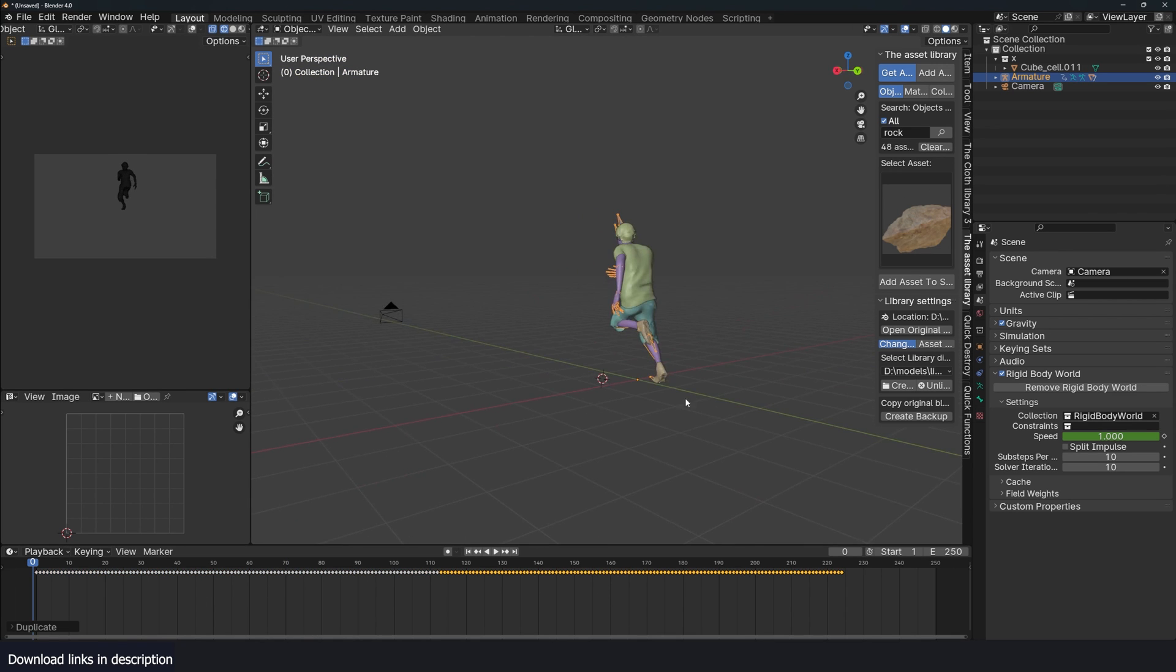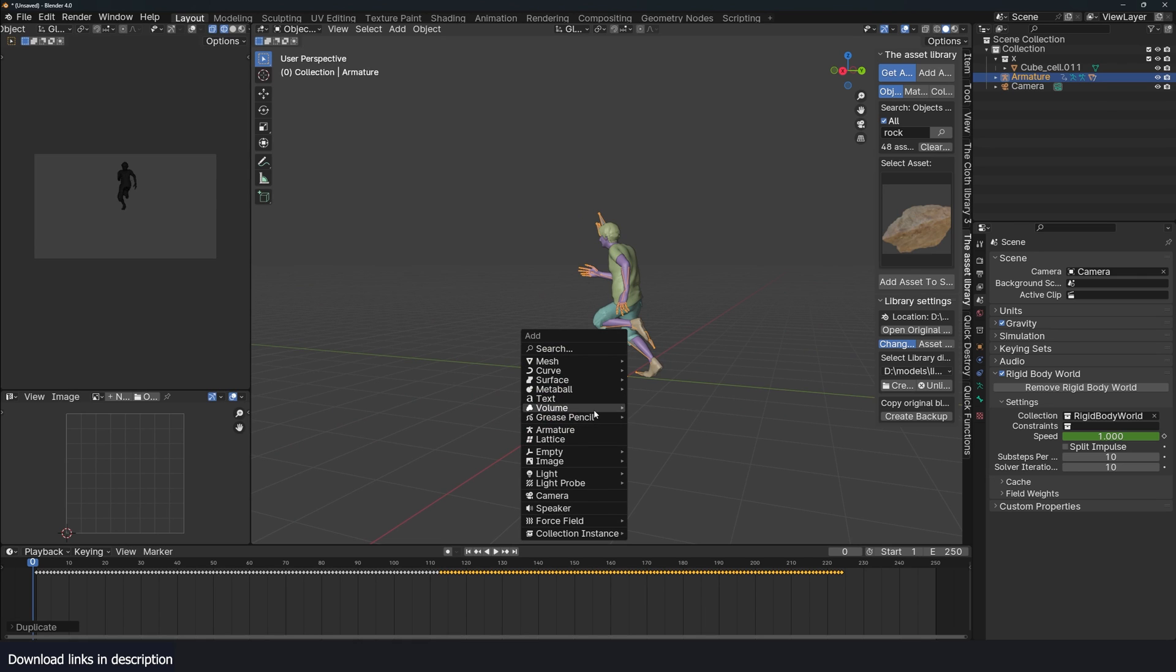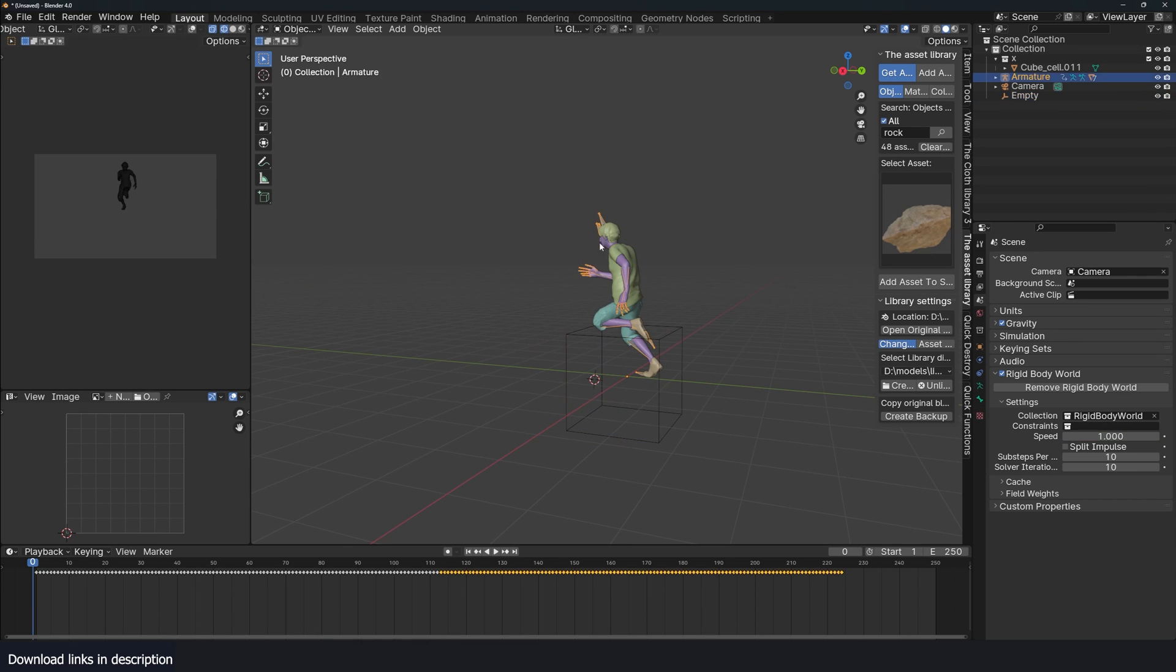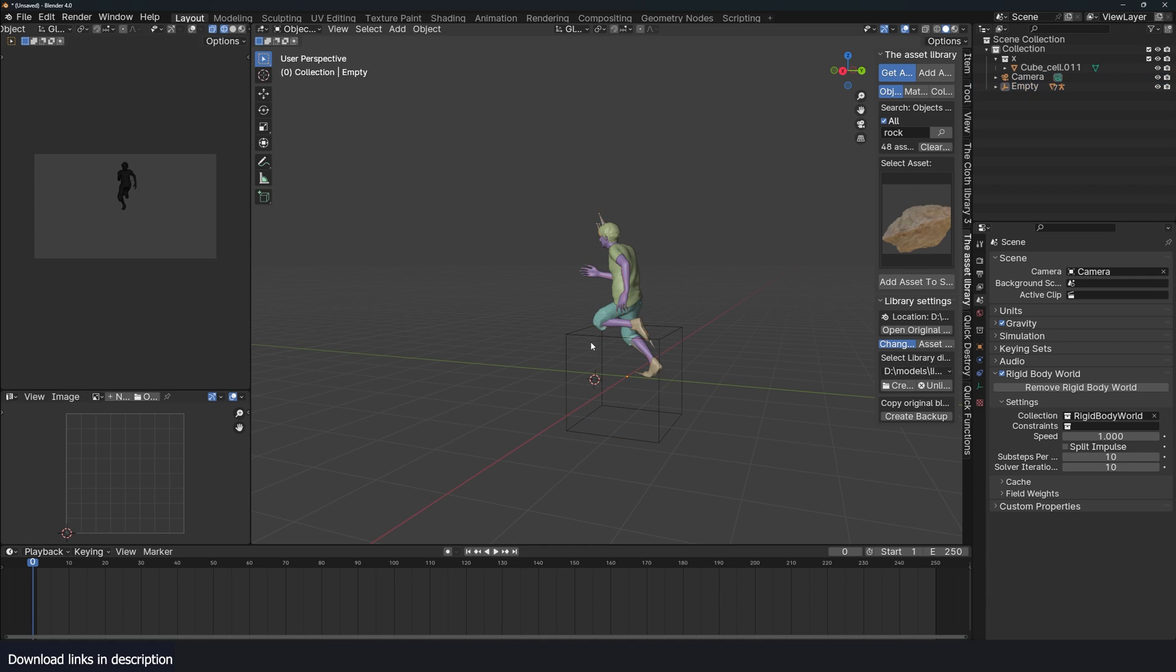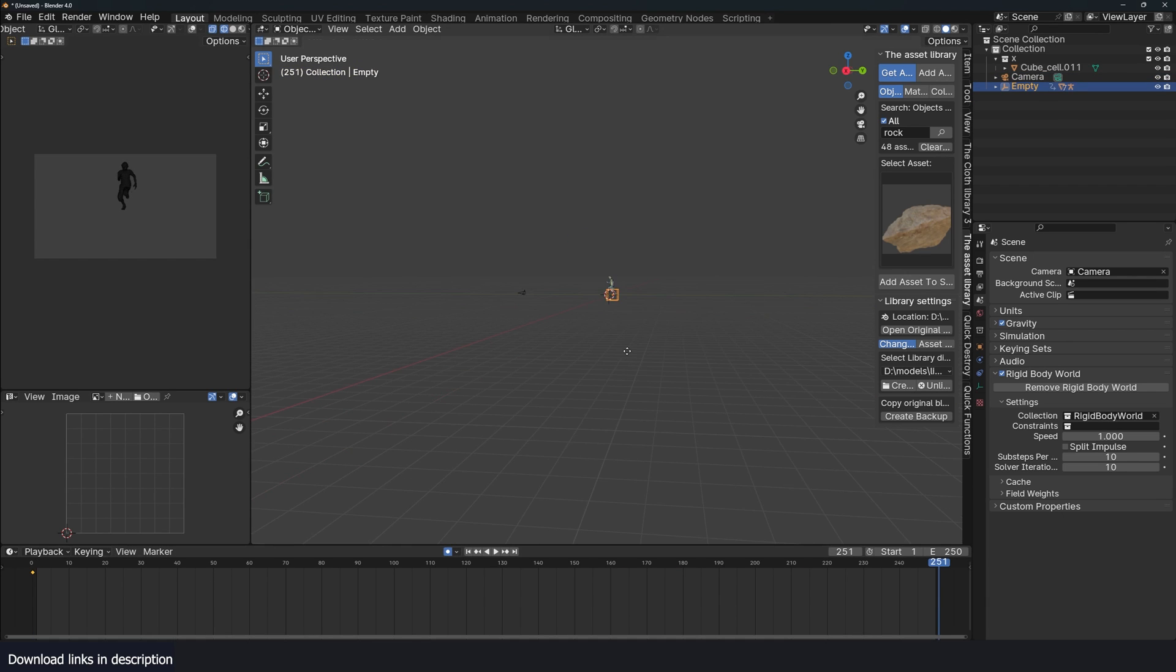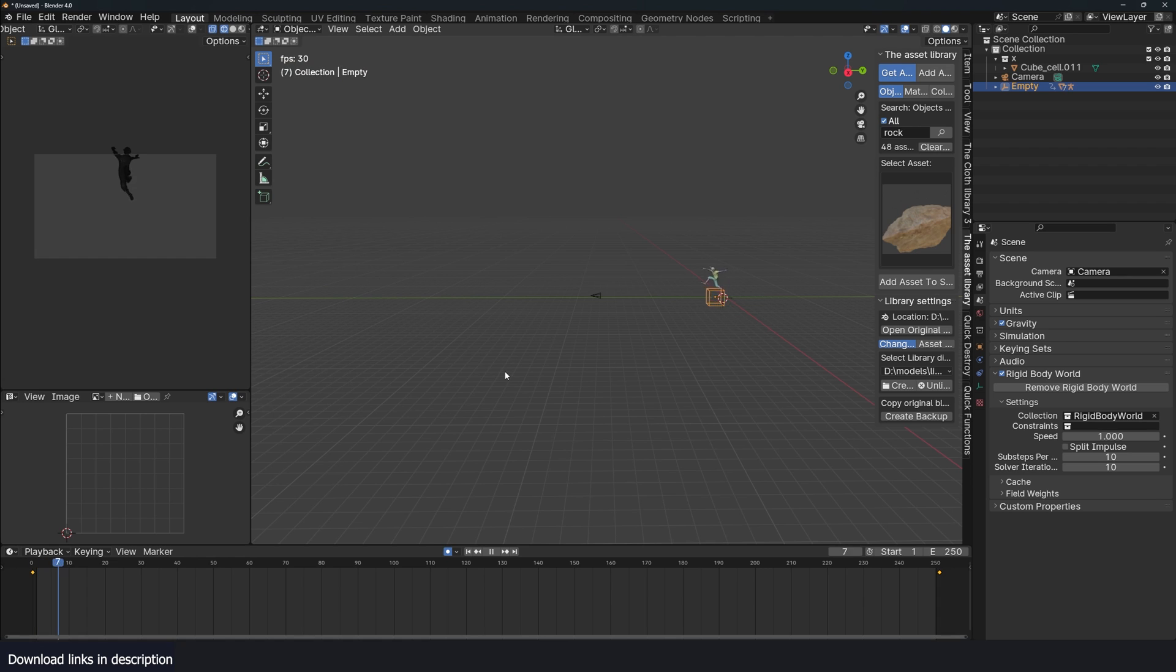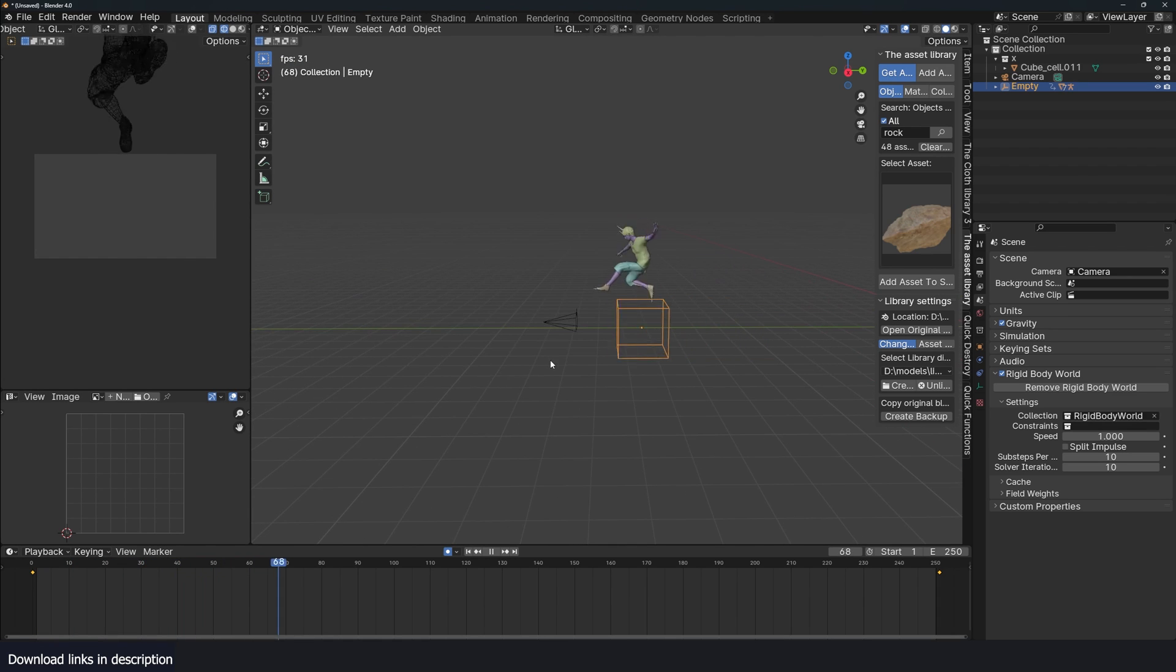I also want them to keep moving forward, so I'm just going to parent them to an empty. Add that and just grab this, parent this to this. Now I can unmute this. I like to set the keyframe handle type to vector so that there isn't any slowdown. I think that's good enough.